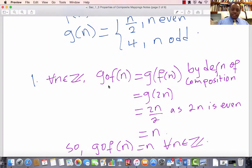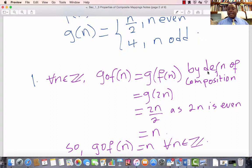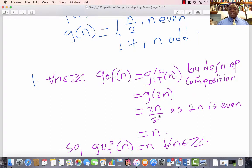Let us start with G composed with F. For every n in Z, G composed with F of n equals G of F of n by definition of composition. Now F(n) is 2n, so that equals G of 2n, and by the definition of G, that equals 2n divided by 2, which is n. So we can conclude that G composed with F of n equals n for every integer n.